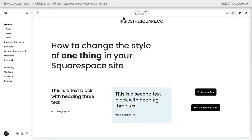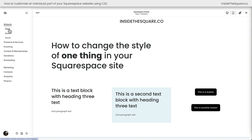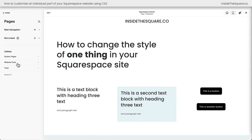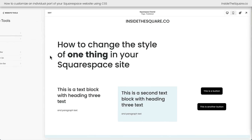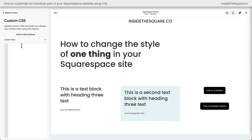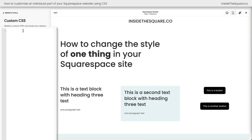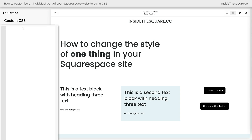Here we are inside Squarespace, and the first thing we're going to do is navigate to our custom CSS panel so we can add some code. I'm going to click on Pages on the left-hand side of the screen, then select Website Tools and then Custom CSS. This is where we're going to paste our code. Everything I'm about to share will be linked in the description below.